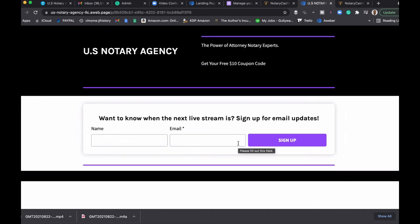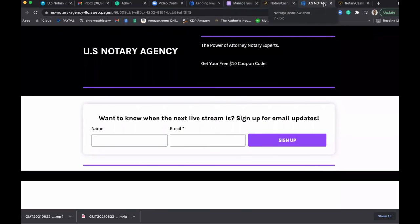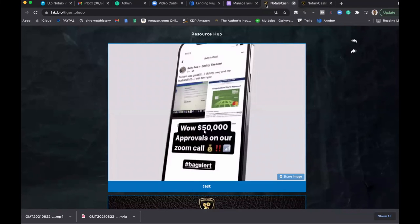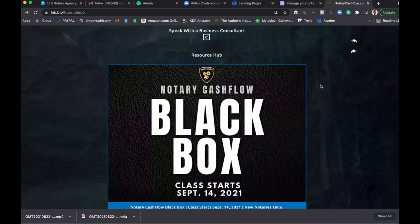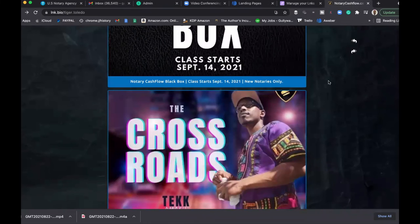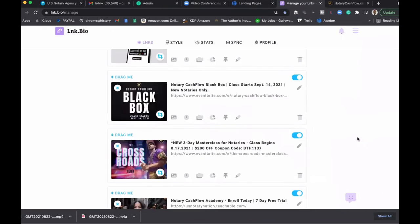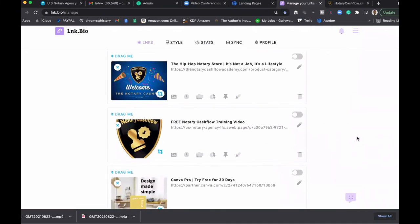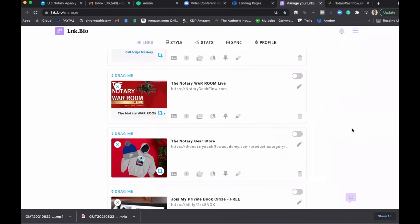So this is my secret weapon, y'all. I use this religiously. I'm able to pretty much change things at the drop of a dime. The speed to market is unreal because I can literally do this on my phone. It's very, very simple to use. They have tutorials on here, but I wanted to show you.